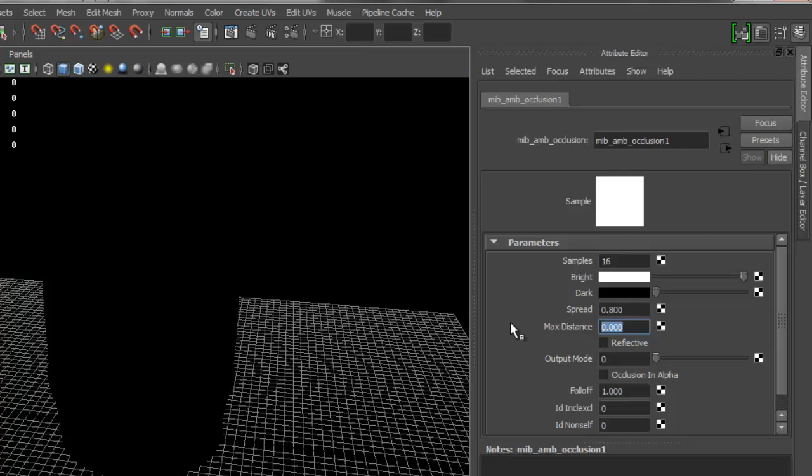I'm going to set that to something like 50, and I wouldn't go above like 100. That would be the max. Basically this determines the distance of the ambient occlusion. I believe the higher you have it, you're going to have darker areas for the ambient occlusion.